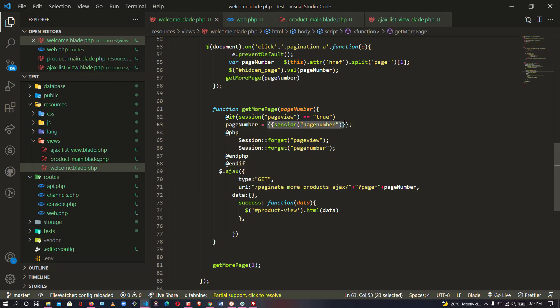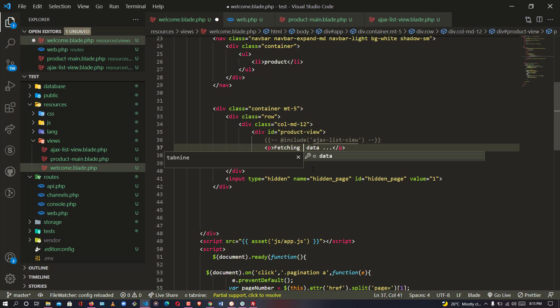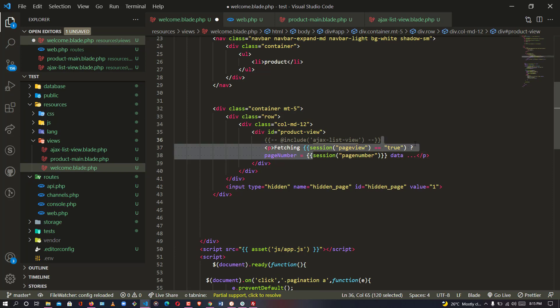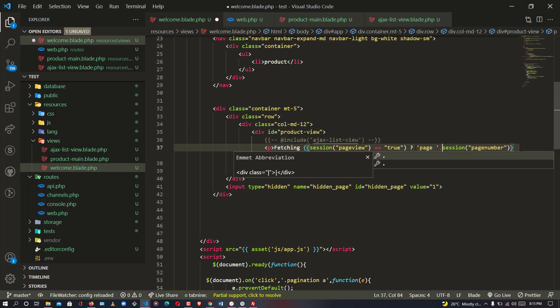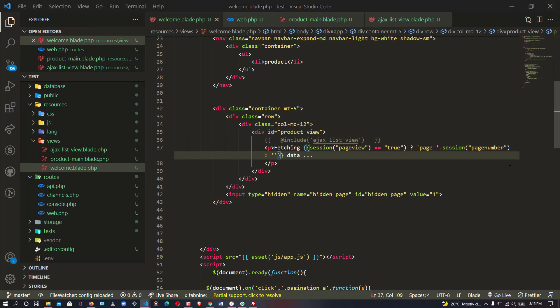Now let's also pass the page number into the fetching data label. I'll head down to the fetch data log and use a ternary operator: if `session('page_view') == 'true'` then display `'Fetching page ' . session('page_number') . ' data'`, otherwise display an empty string. So it will say 'Fetching page six data', 'Fetching page one data', etc. Let me refresh and see.